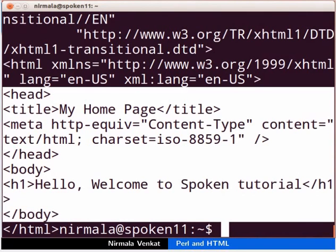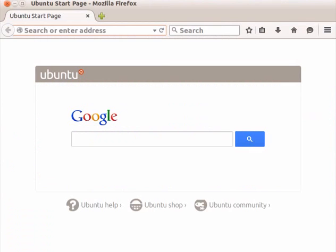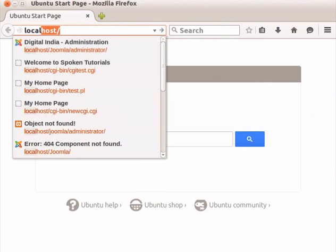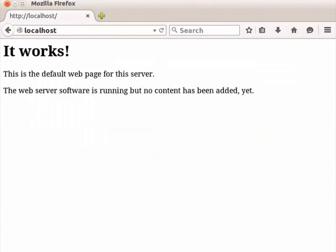Next, we will test the same script via the web server. First, let us check whether the web server is working or not. Open your web browser and enter the IP address of the machine and press enter. Otherwise, you can type as localhost. If everything works fine, you will see something like this in the browser. If you get any error, then the web service is not installed or it is not in ON status.